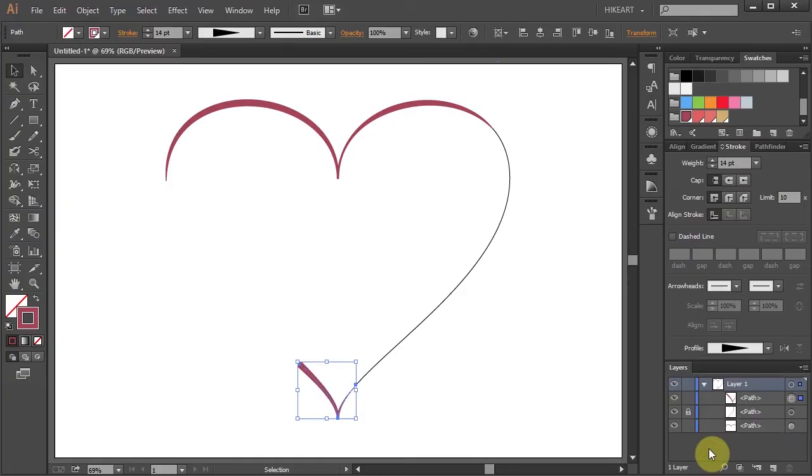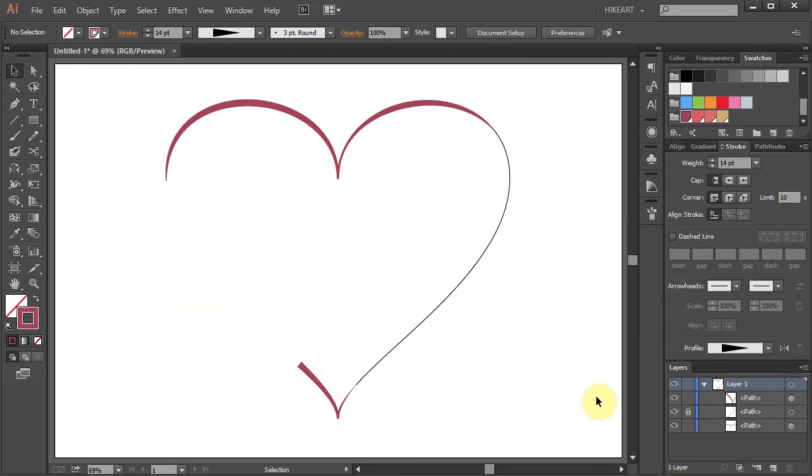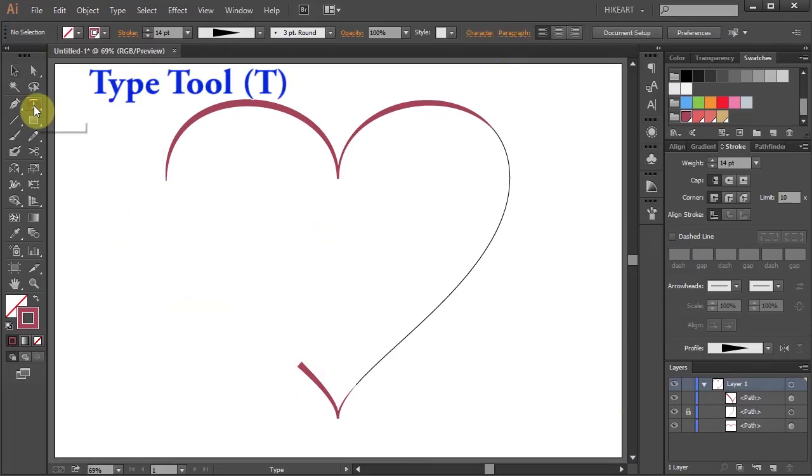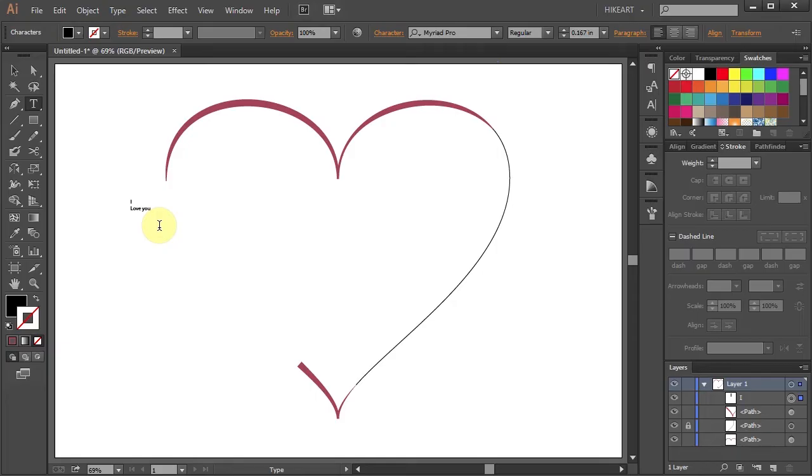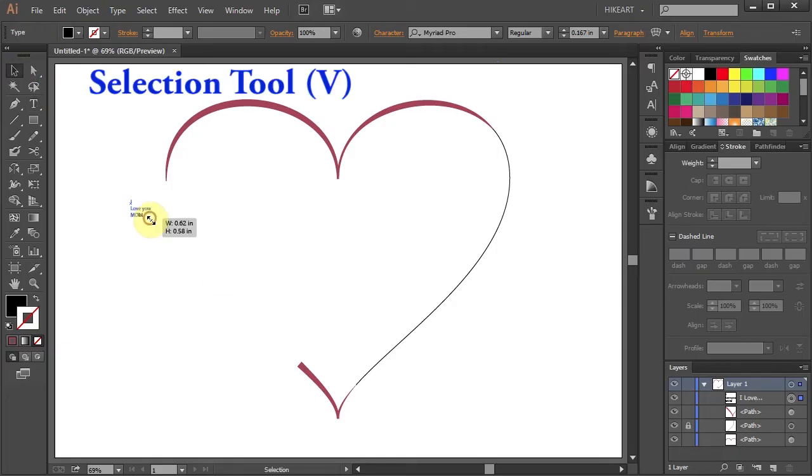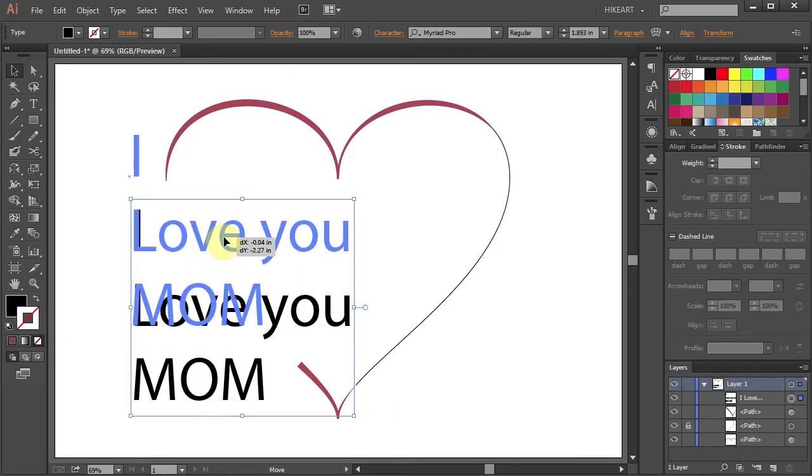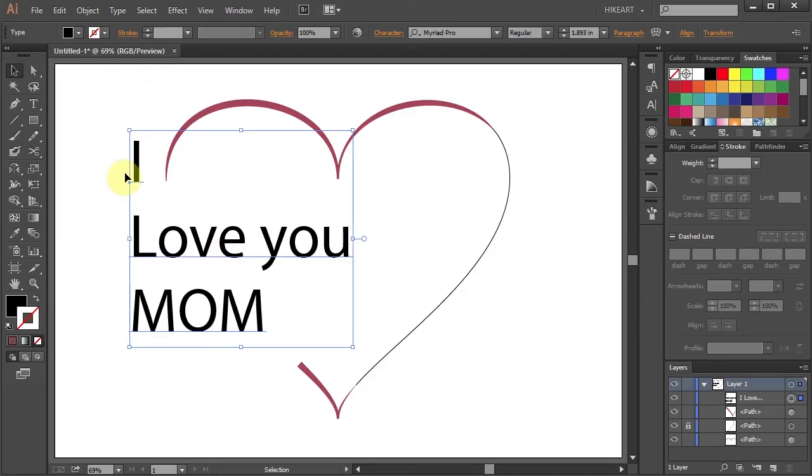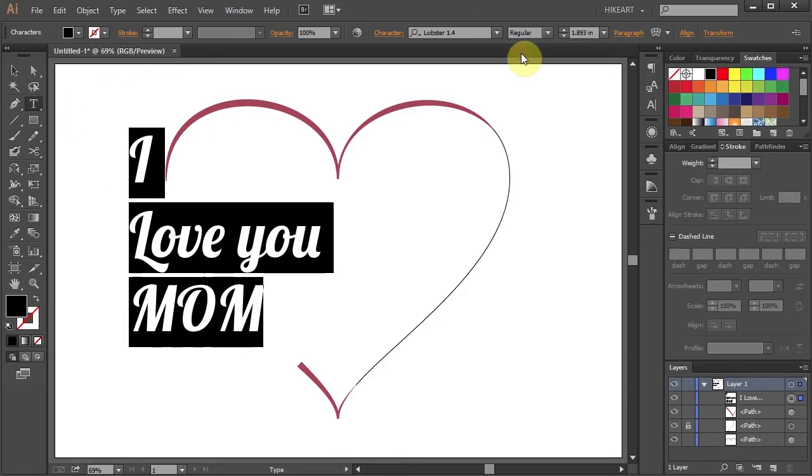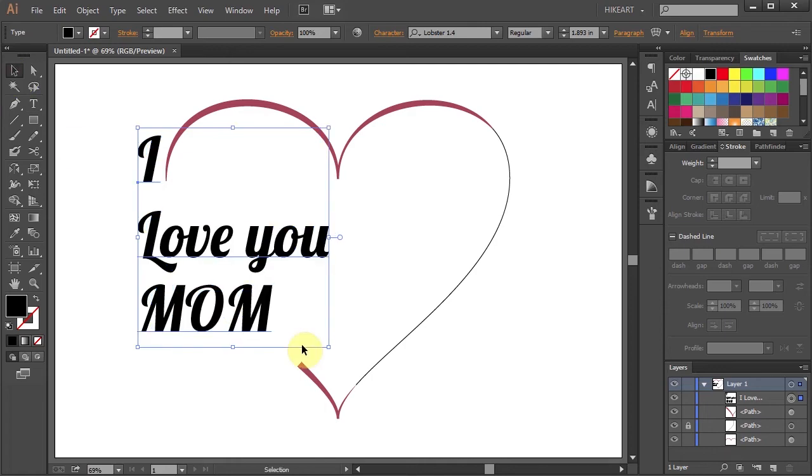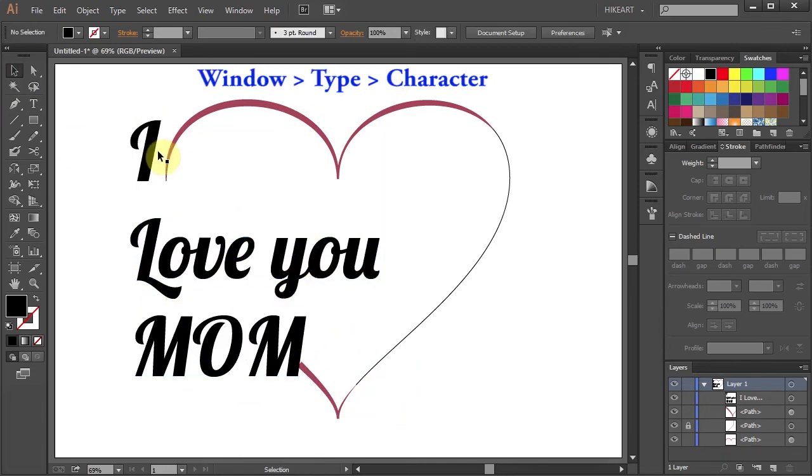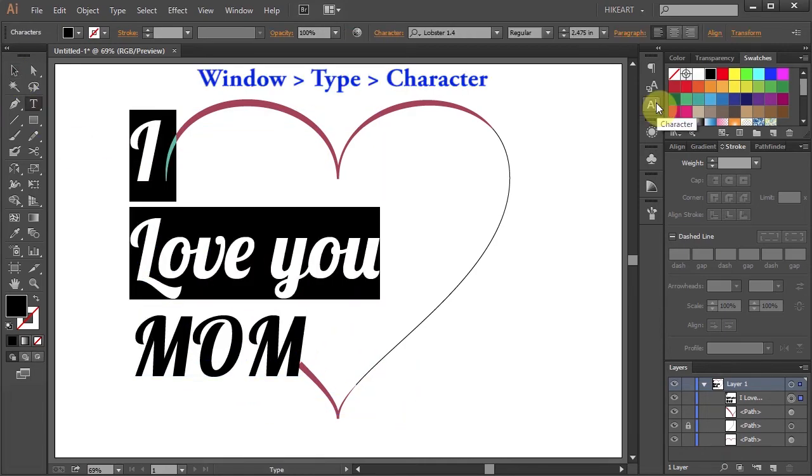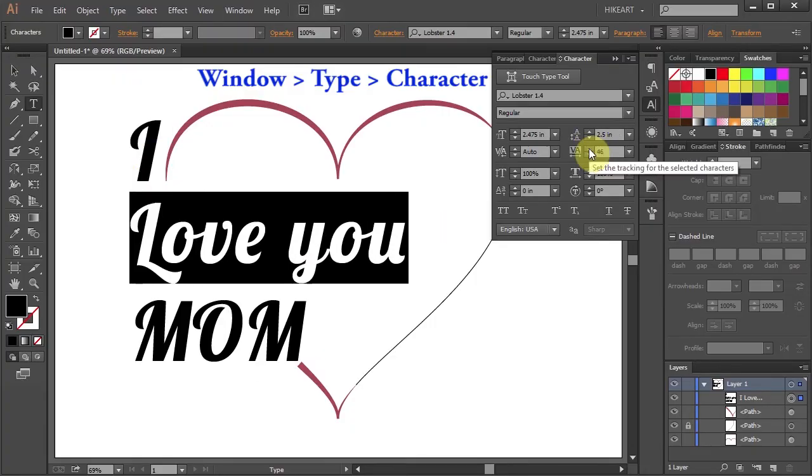In the next few steps we'll add this text. First select the Type tool. Click on the Artboard and type your text. Let's resize it and place it over here. Now highlight it and choose a different font. Let's make it a little bigger and using the Character panel adjust it as much as you like. Try to be creative.